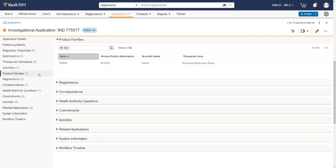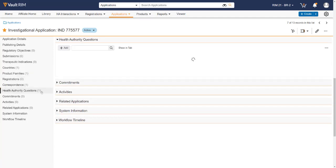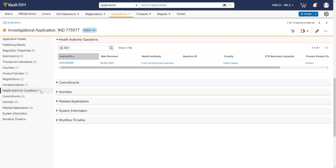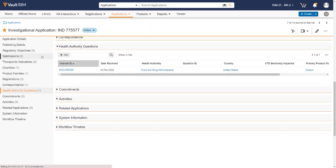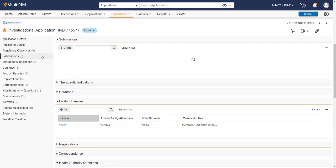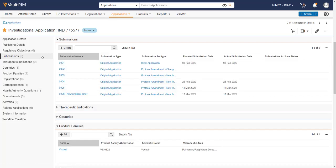From here, we can specify information such as product family or families and even track health authority questions going forward for any of the submissions that have been sent out. Most importantly, we can create new submissions to go out to the various health authorities.